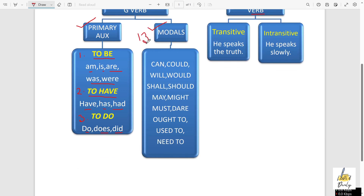So what are the modals? Can, could, will, would, shall, should, may, might, must, dare, ought to, used to, need to. So how to remember all these modals? There is a secret. I am here to help you.